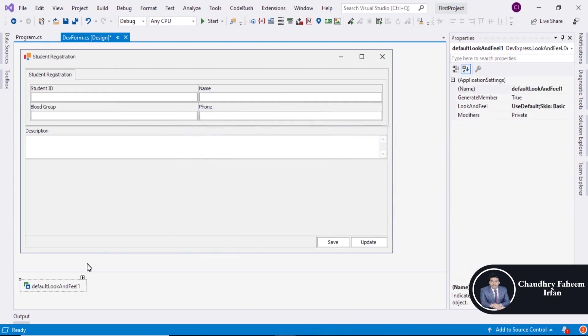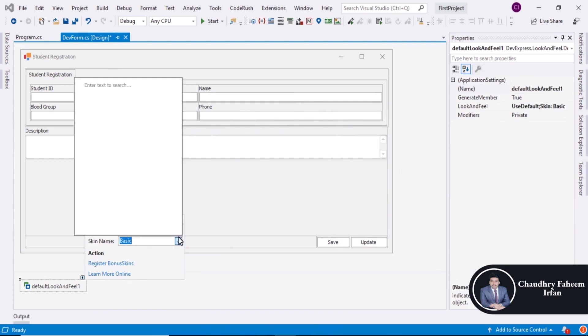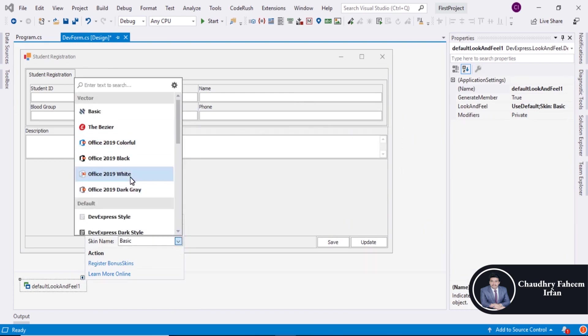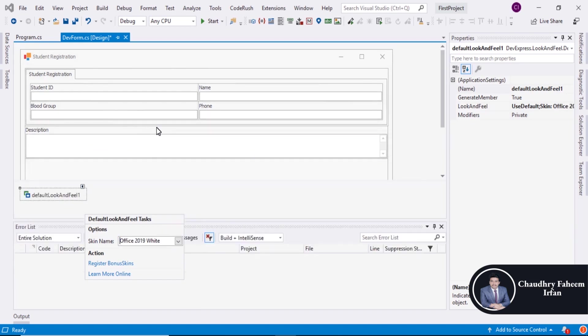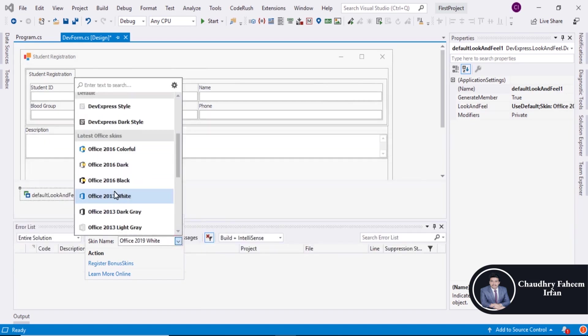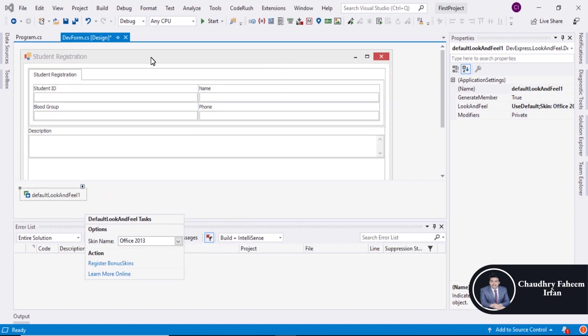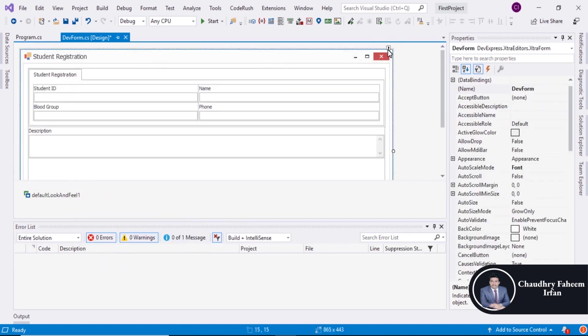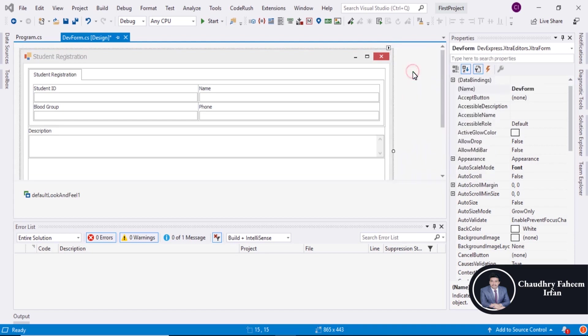Press OK. And now you can change the default look and feel. And you can also click here convert to ribbon form.